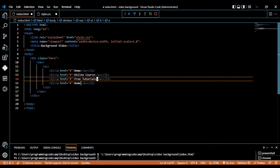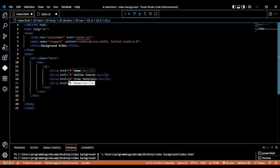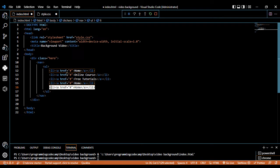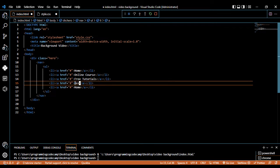We can duplicate again and call this one by the name of Registration. And the last one we call Contact.